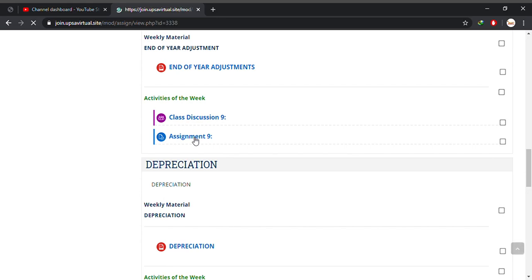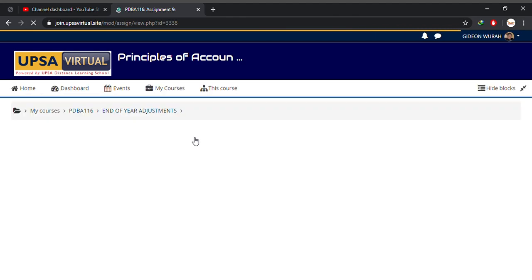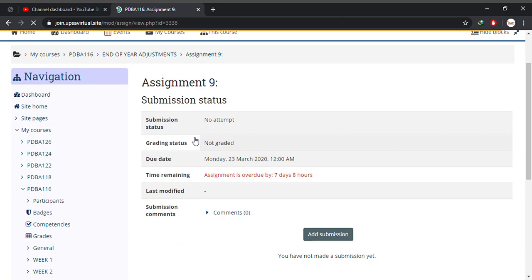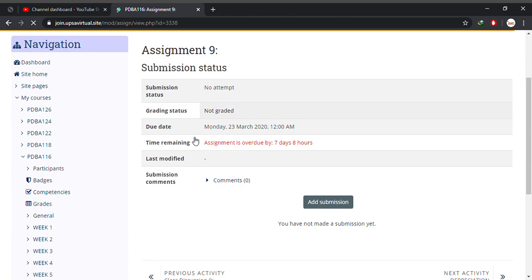I click on assignment 9 for week 9. Wait for it to load, a little patience. I don't have any assignment to submit on this particular course for week 9.